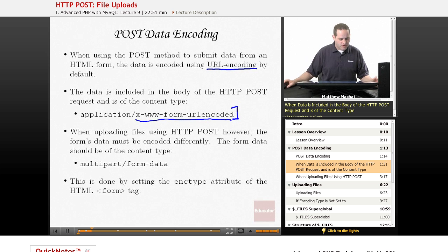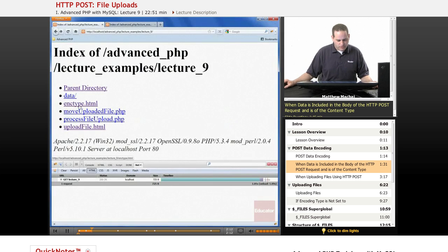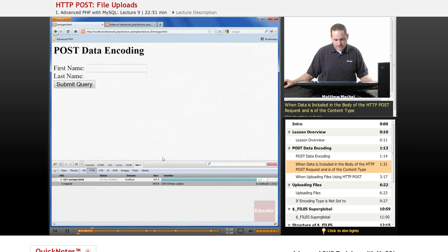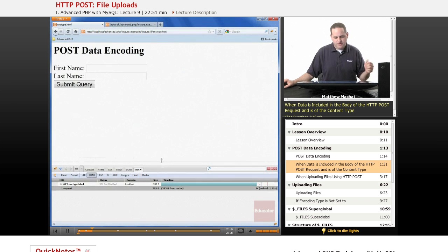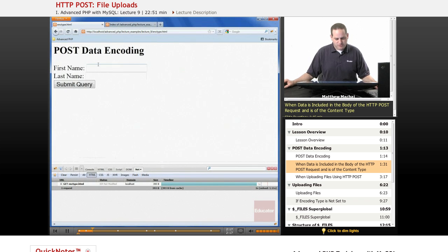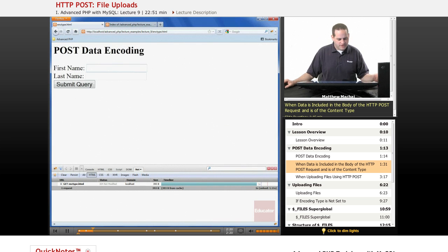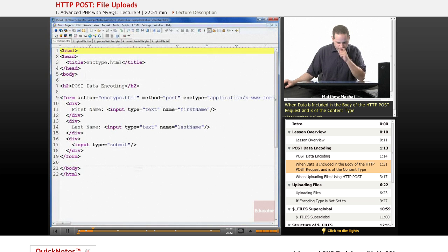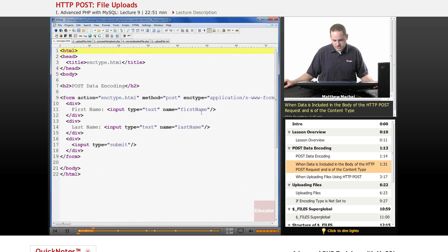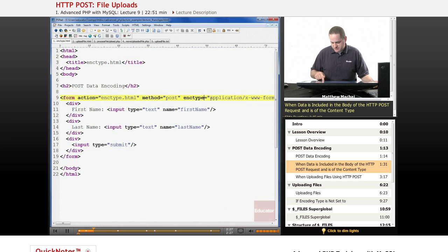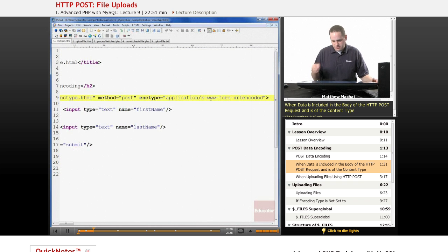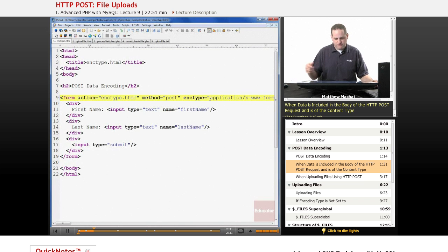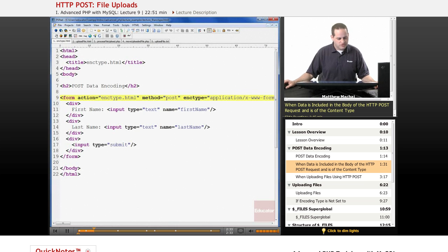If we go and look at a form we're going to be working with today called enctype.html, which refers to encoding type, it's a form that allows you to submit a first name and a last name. Here we've explicitly set the encoding to this URL encoded form, but if we left it out, by default that would be the default.